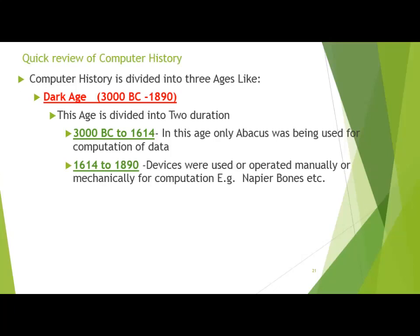John Napier invented the Napier's Bone to calculate numbers. It enhanced the computation of devices beyond what could be performed by the abacus. These new inventions are still related to the Dark Age.